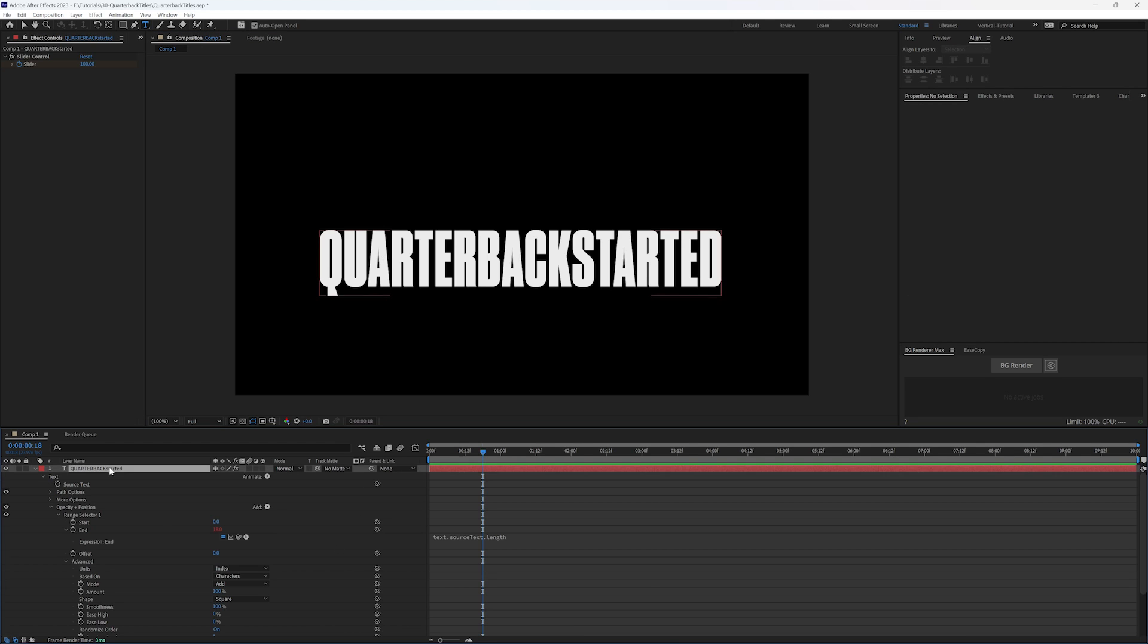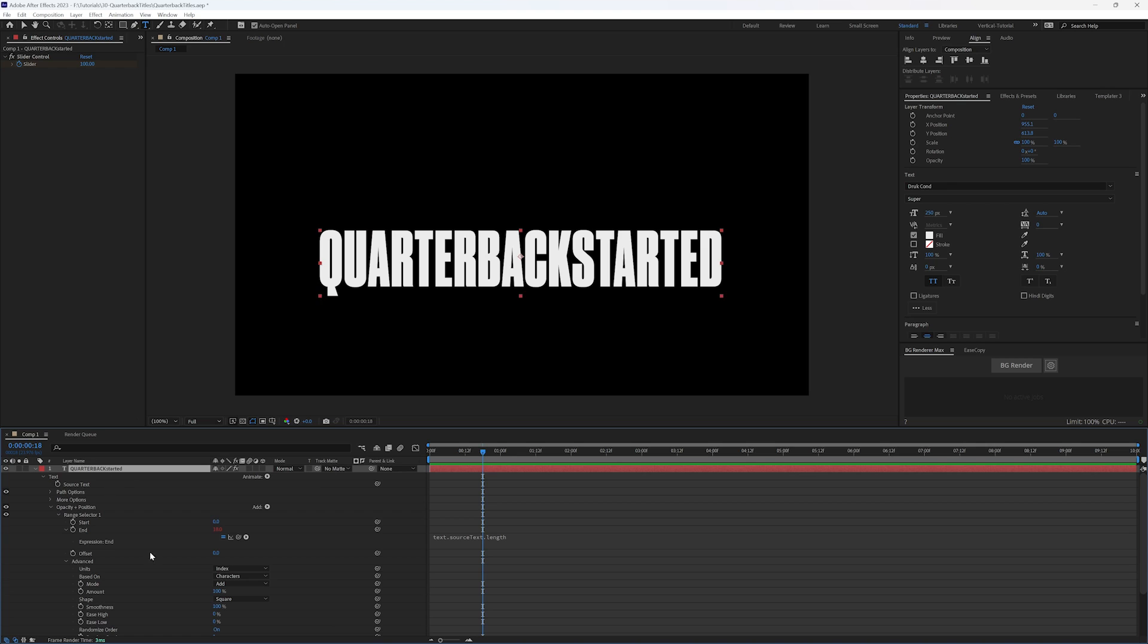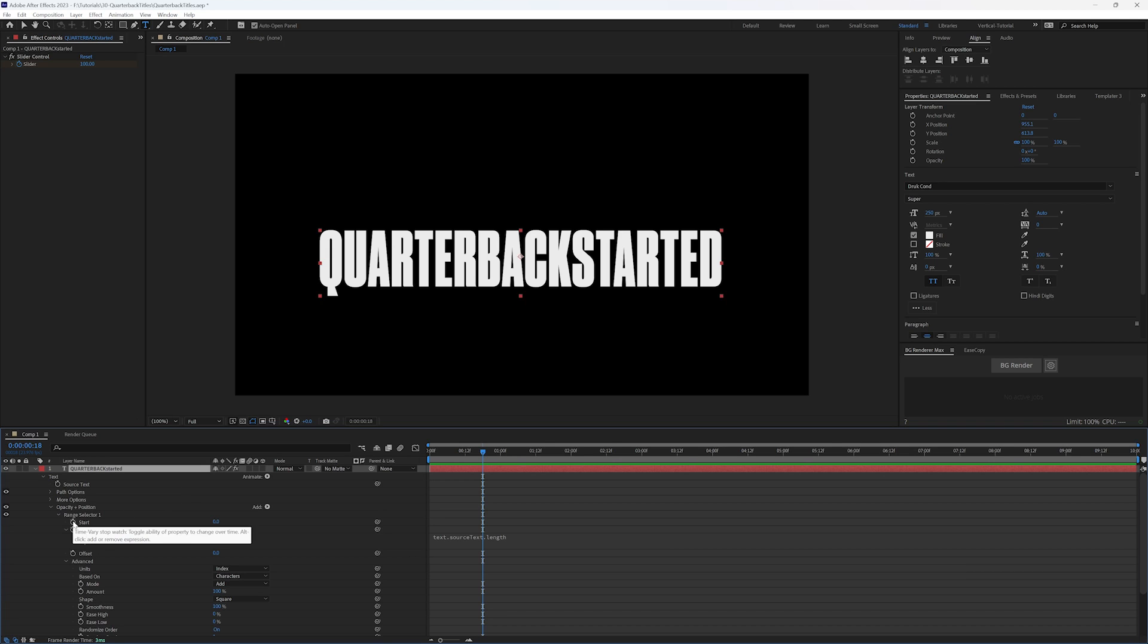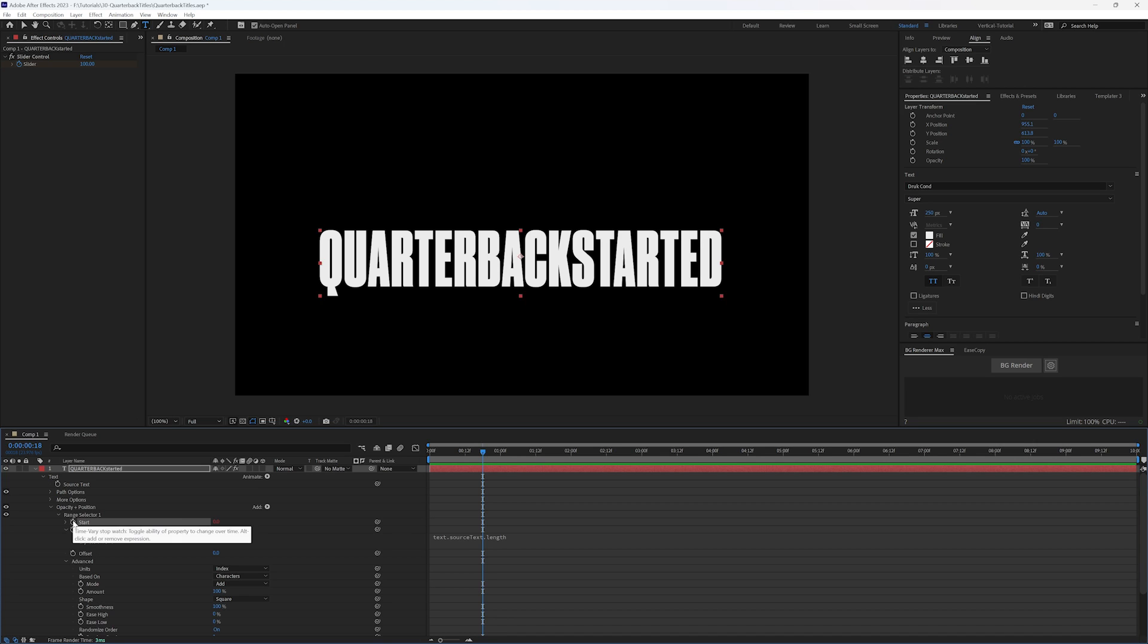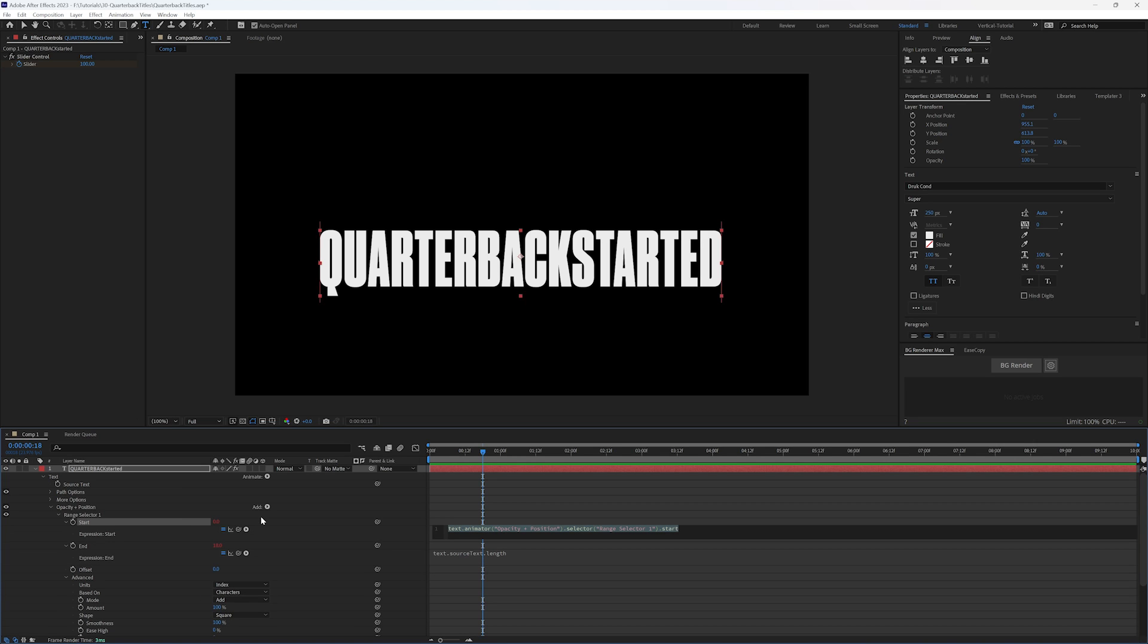So we have our slider control on this text, we have added the expression text dot source text dot length so that it automatically finds and calculates how many characters are in our text. Now we need to use the linear expression on our start to use our slider control as the driver and have it go from zero to the end. So let's alt click on our start stopwatch.